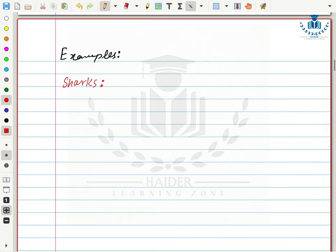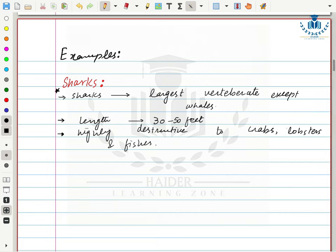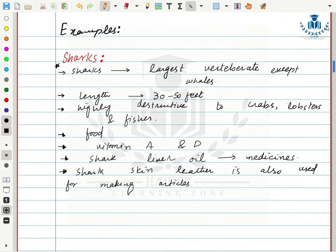Sharks are included in this class. Ignoring whales, sharks are the second largest vertebrates, with a length varying from 30 to 50 feet. Sharks are economically very important — they are used as food in some parts of the world, are a source of vitamins A and D, and shark liver oil is used as medicine. Shark skin is also used for making articles like bags, shoes, and jackets.